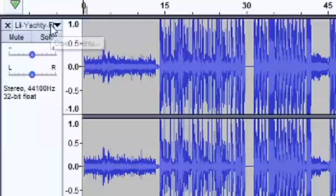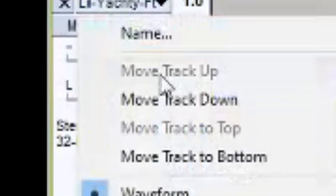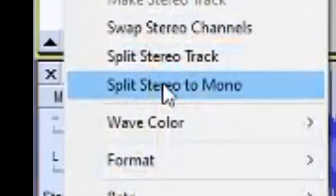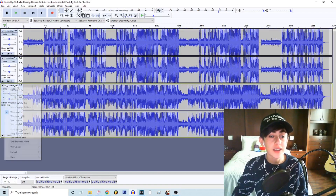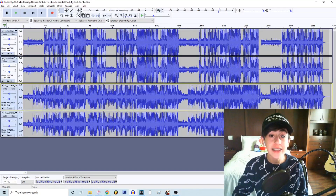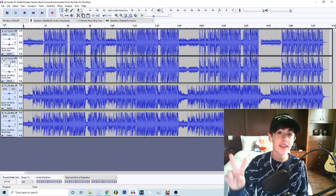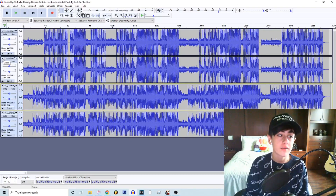Once you're here, what you're gonna want to do is see the top — the track name with the little arrow — click on that, go down to Split Stereo to Mono. Repeat the same process for the second track. And now delete the second and fourth track.